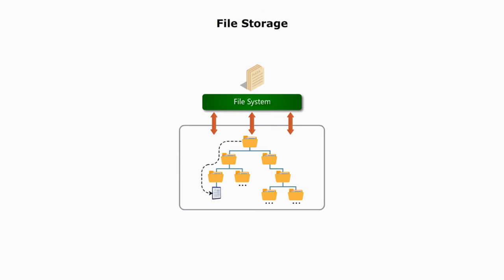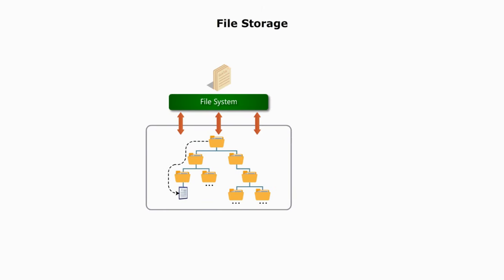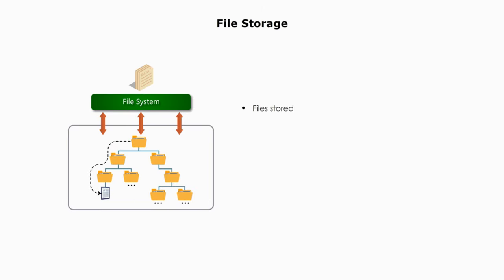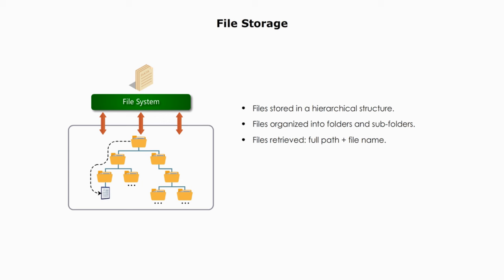File storage. File storage or file level storage stores data in a hierarchical structure. The files are organized into folders and subfolders, or directories and subdirectories. To retrieve a file, we need full paths of the file and the file name.